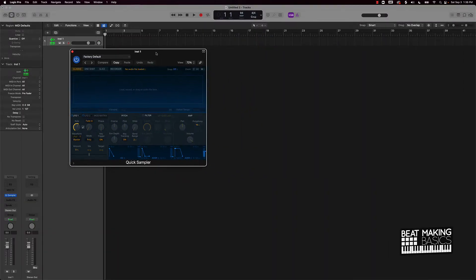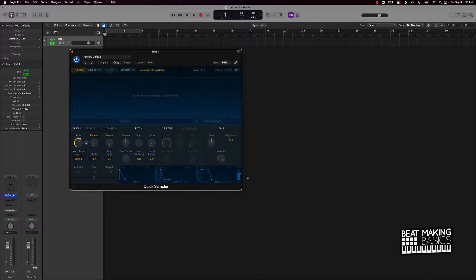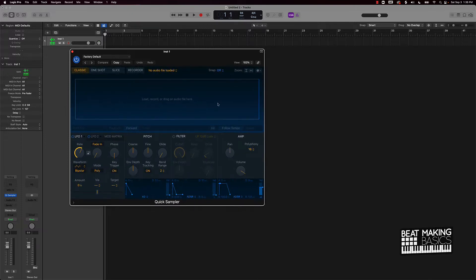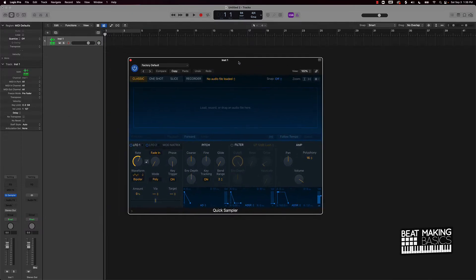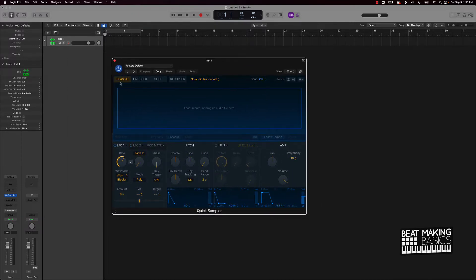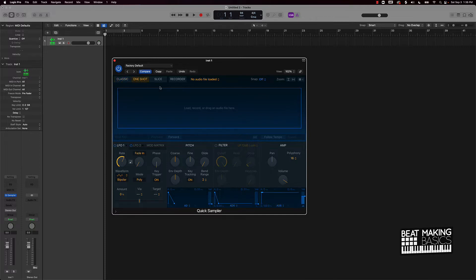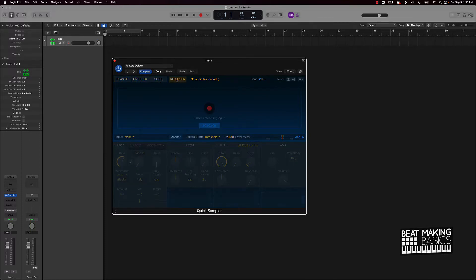All right, now this is your Quick Sampler. This is going to be like the ultimate tool in Logic Pro 10 to chop up samples. They have different modes that you can use: we got Classic Mode, One Shot Mode, Slice Mode, and you're going to record stuff in here.